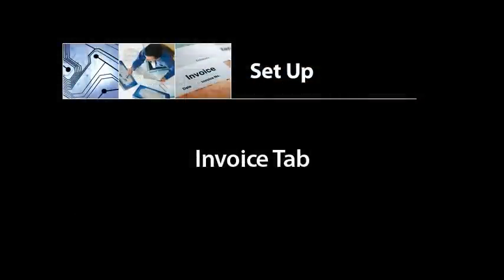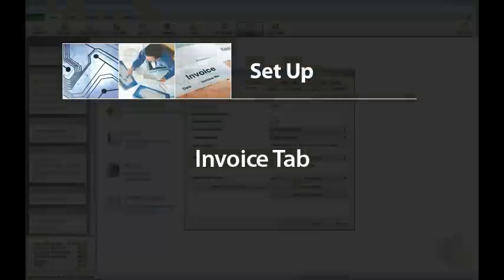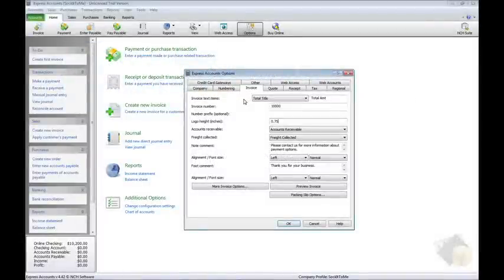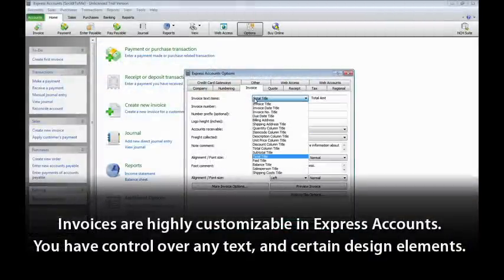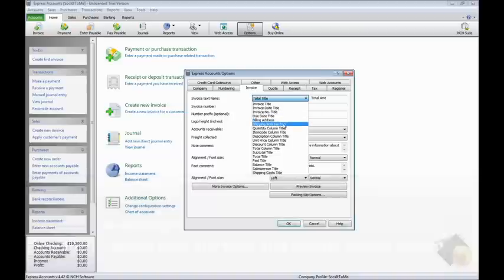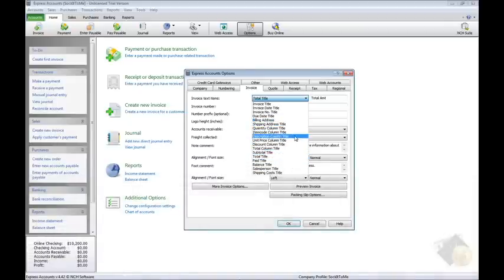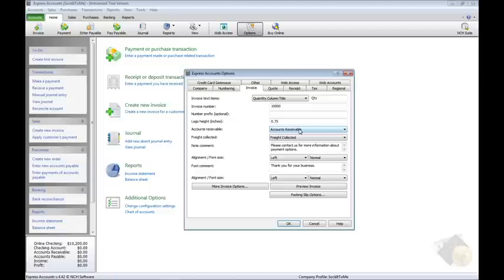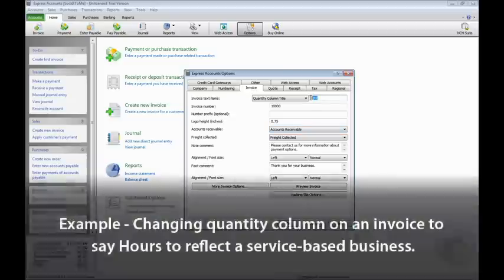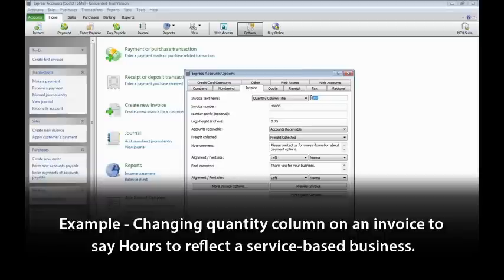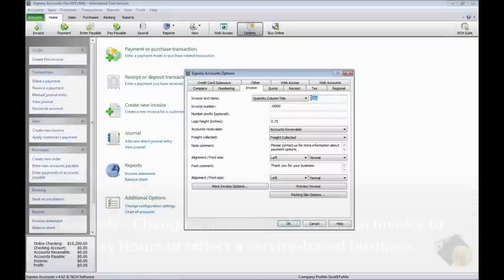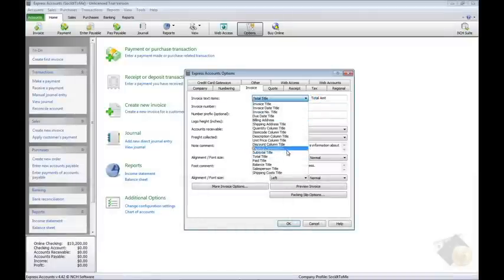Invoices are highly customizable in Express Accounts. You have control over any text and certain design elements. Change a text item by locating the title in the drop menu, then edit the text in the field to the right. An example of when you might want to do this is if you want to change the quantity column on an invoice to say Hours to reflect a service-based business rather than a retail or wholesale business.